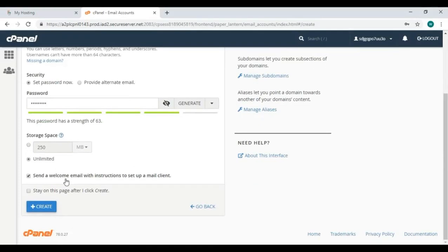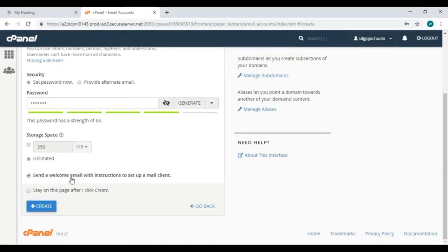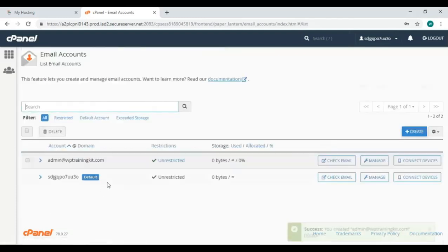Selecting this checkbox will enable you to get a welcome email with instructions. Then click on create. Here we have created our account and it is showing right here on the top.